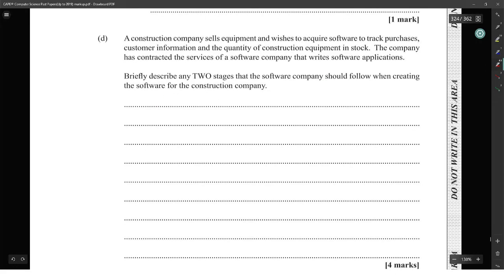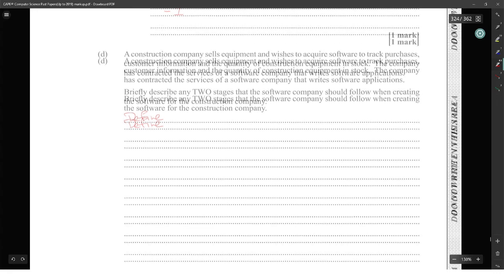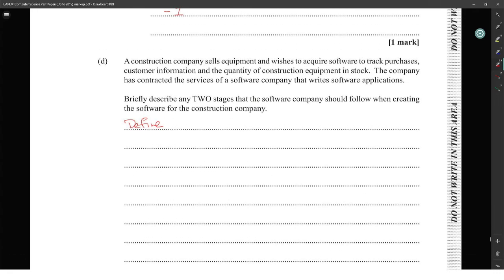A construction company sells equipment and wishes to acquire software to track purchases, customer information, and the quantity of construction equipment. The company has contracted a software company to write software applications. Describe two stages the software company should follow to create the software. You have to define the problem.